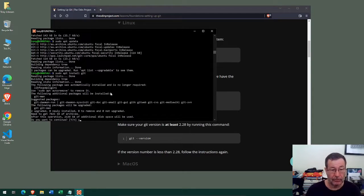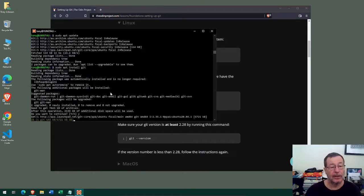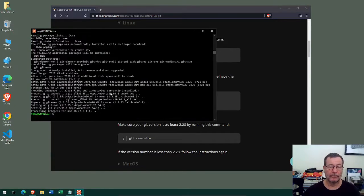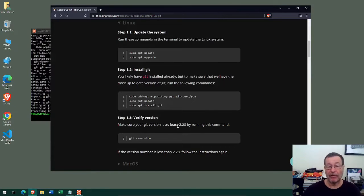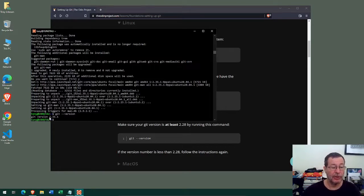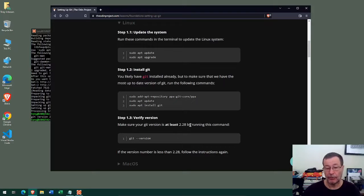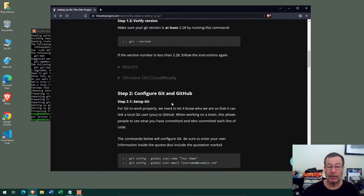We answer yes to continue with the installation, and I'll be back right after it's completed. Our git has been upgraded to the latest version — we can verify by running `git --version` again. It reports version 2.35, which is certainly greater than the required 2.28. We can now continue with the configuration of git.